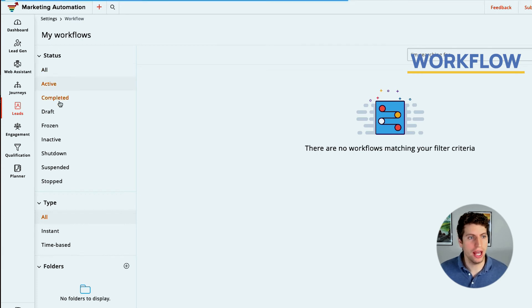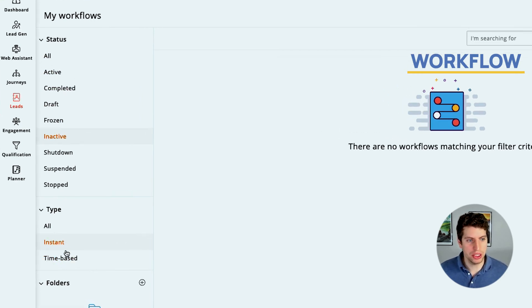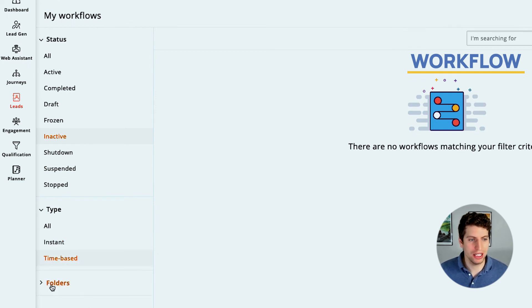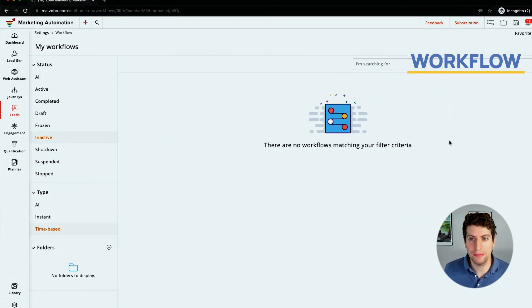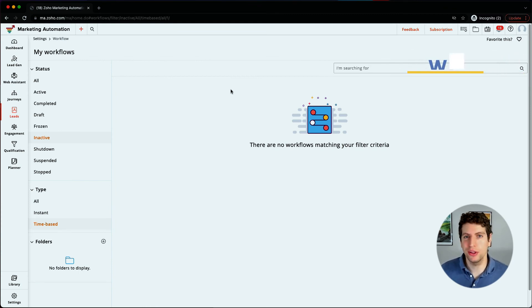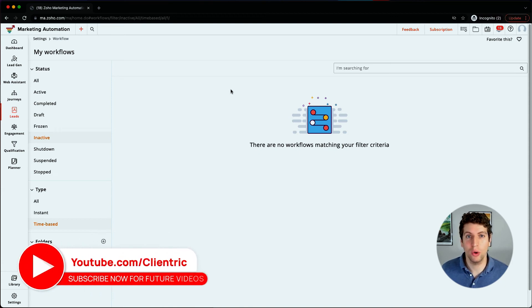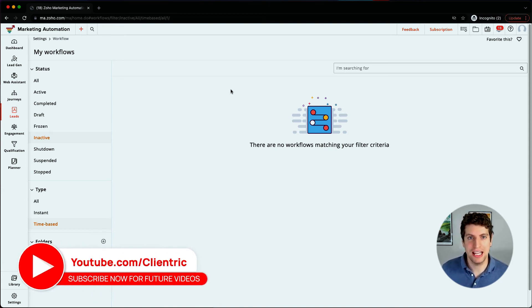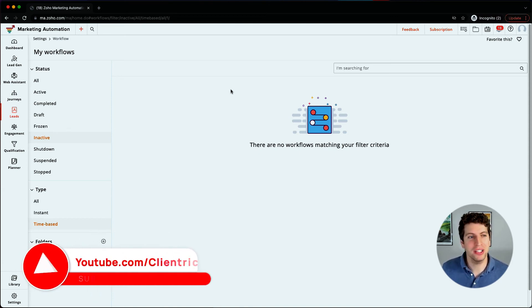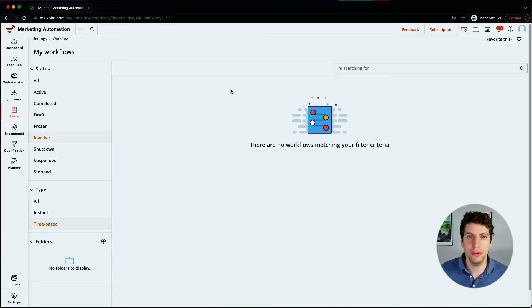Then you can see the status of them, whether that's all of them, whether they're active, completed, drafts, frozen, inactive, etc. We can also see whether they're instant or time based, and we can arrange them in folders, organize them properly. Now in this setting right here, we cannot create them. So in the next tutorial, I'll go through and show you how to go about creating workflows through your campaigns. That's something that is very important, but this is where you'd come back to to manage all those different workflows and see all the ones you have created.